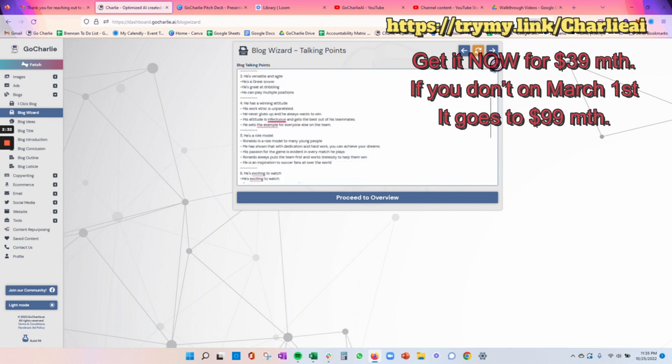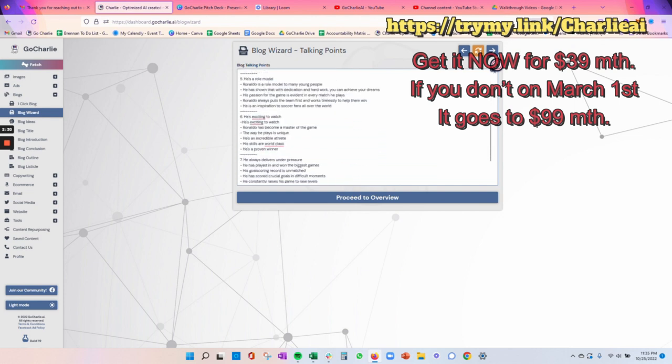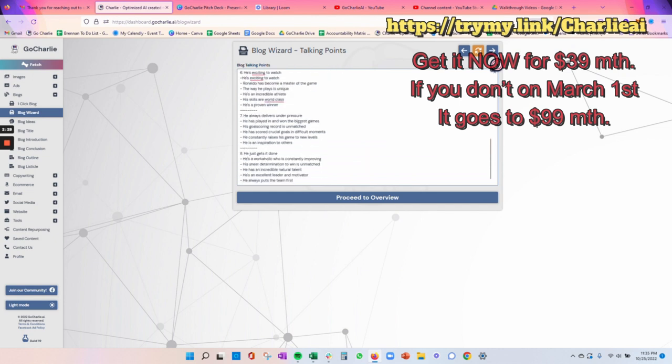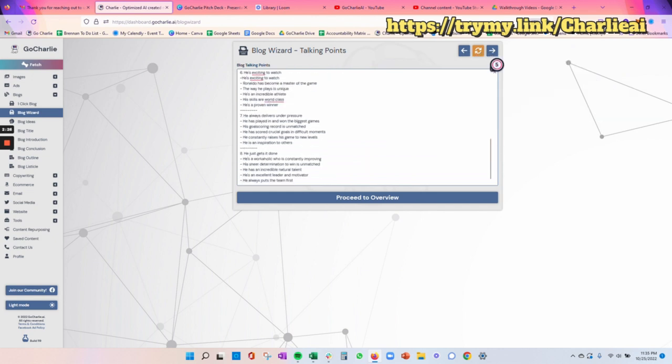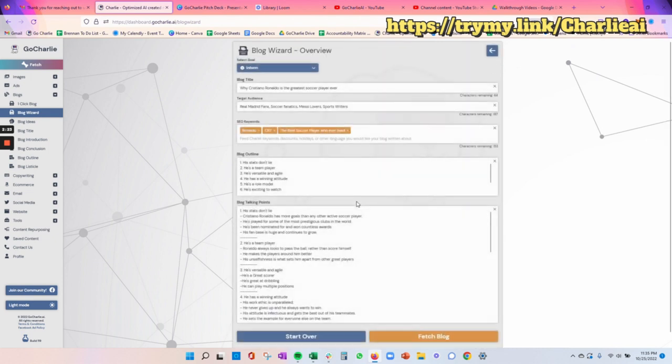What you can do is make sure that you go through those talking points. You can make edits if you like. Maybe there's different words that you want to use, different points that you want to get across. But Charlie sets it up in a way where you understand what's going to come out in each section of your blog from there. So we press the next button.